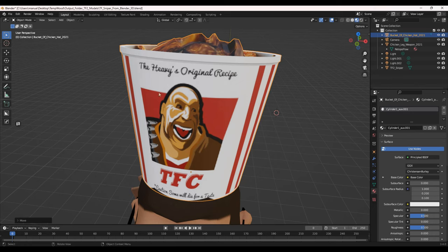I did all this. This is all my artwork. Instead of KFC, it says TFC, Team Fortress Chicken.